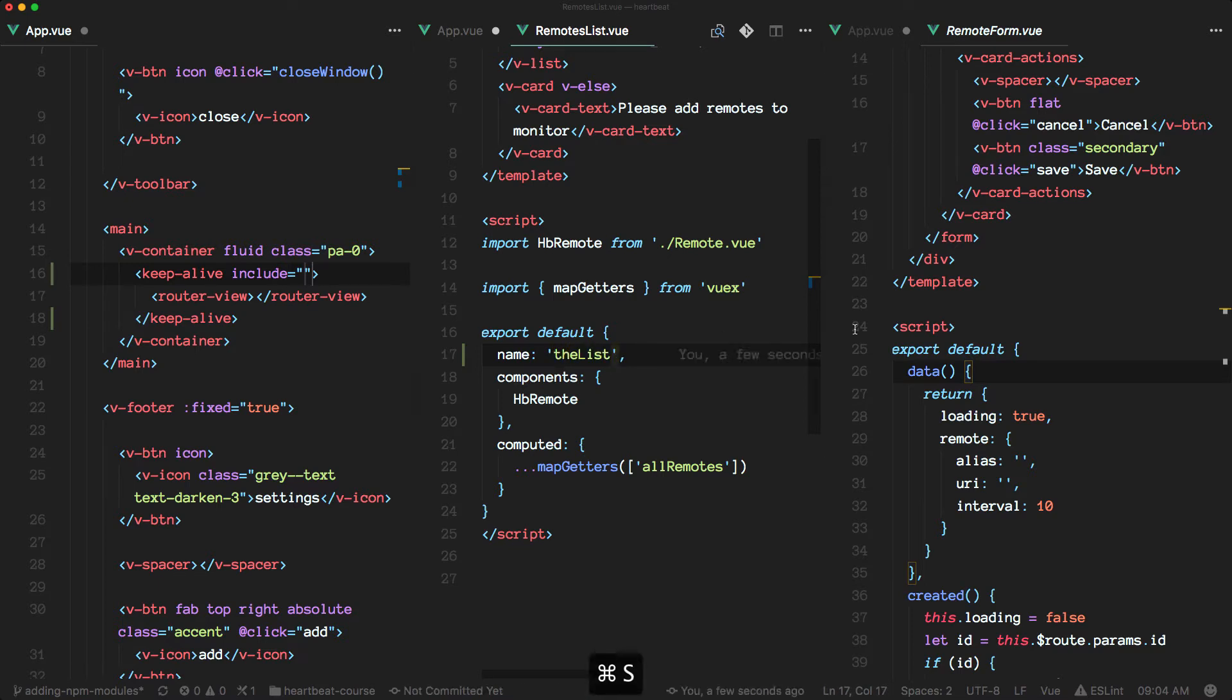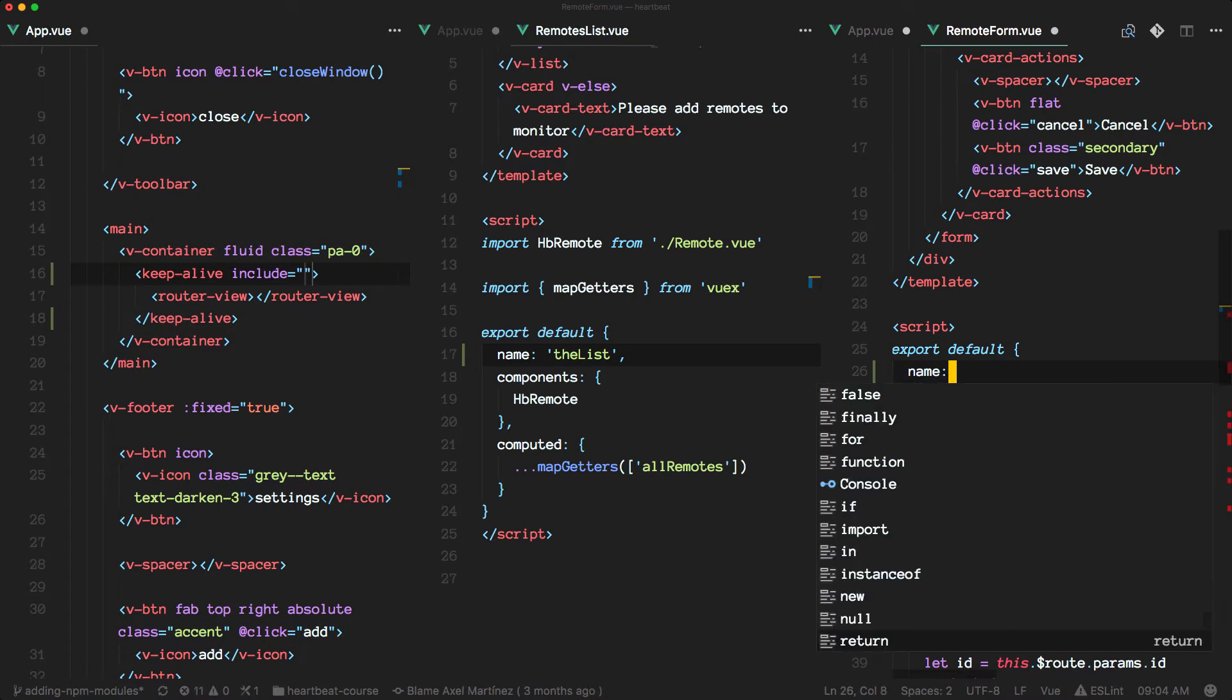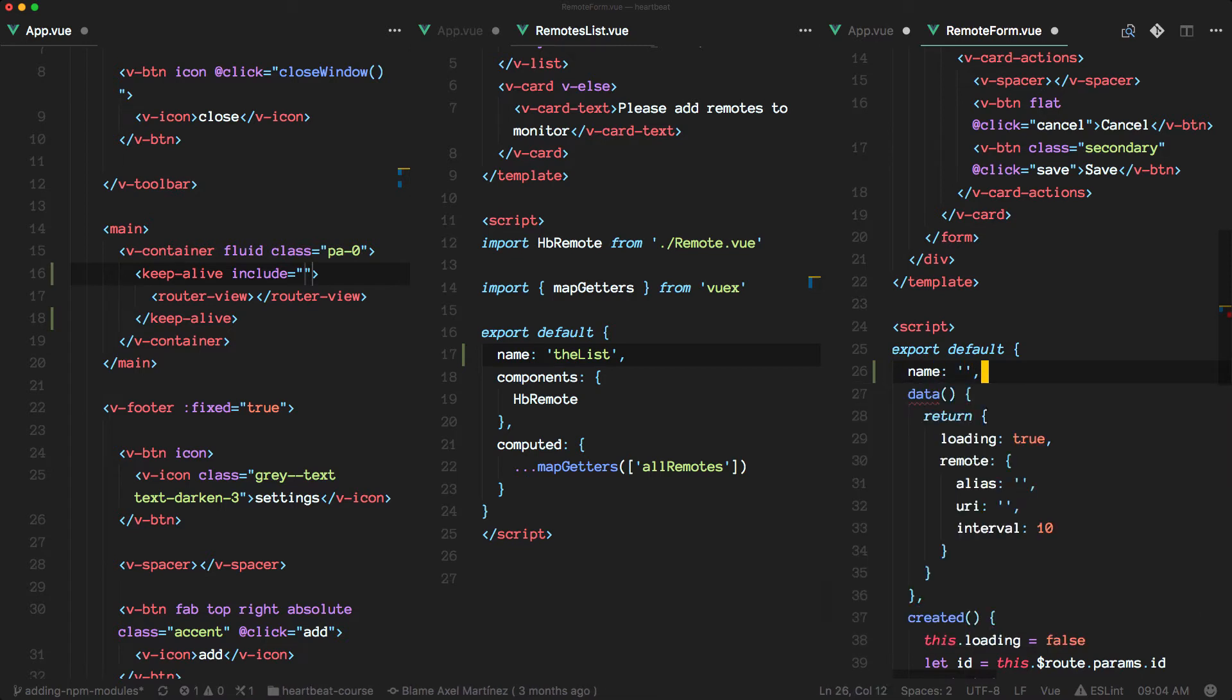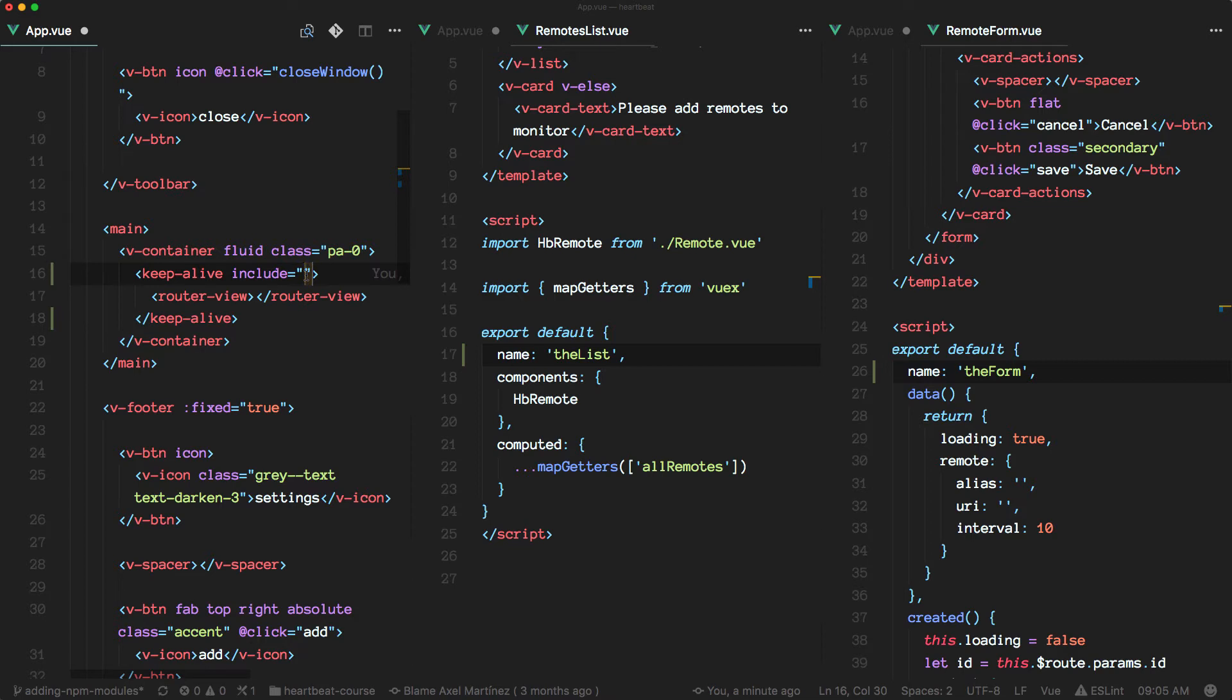So I'll just call it the list and here we'll call it the form. Okay. So this prop, according to the docs, receives a string, a regular expression or an array of strings.